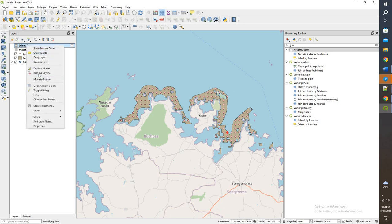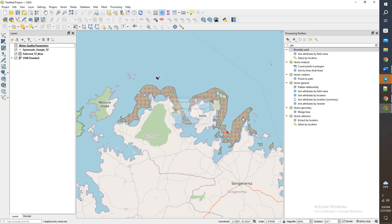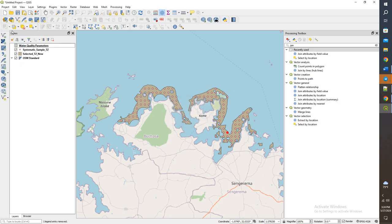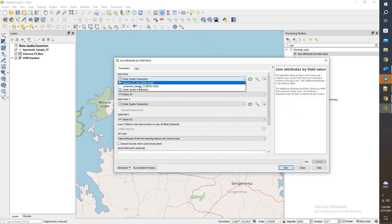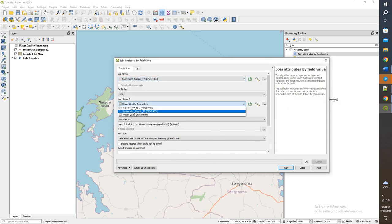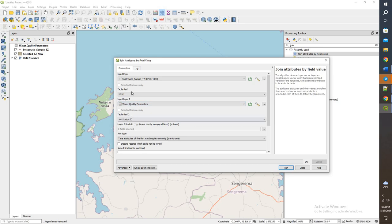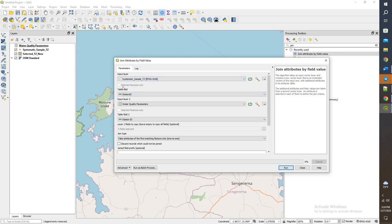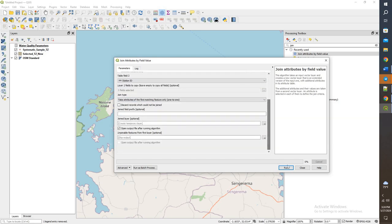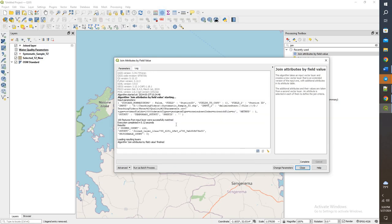We had the table as the input layer, and that meant our output layer was going to be a table as well. Now that we have the input layer as the points and I've unselected everything, we should be good to go. Give that a run.